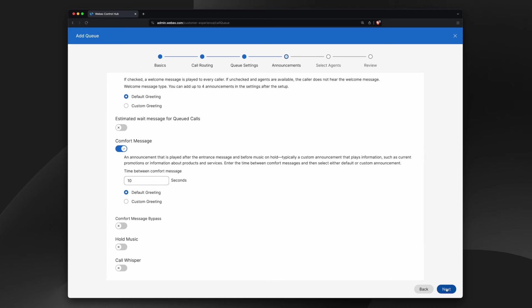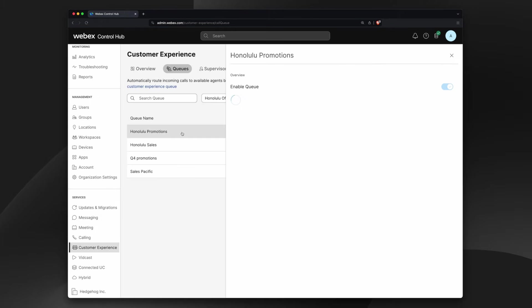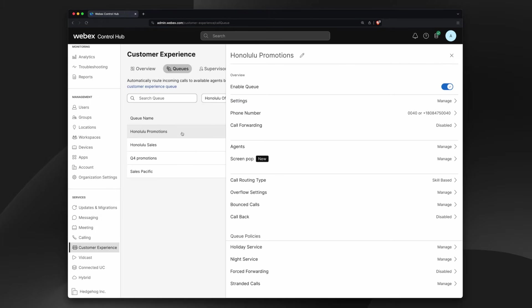Next, assign agents and supervisors. And just like that, your queue is created and ready to take calls.